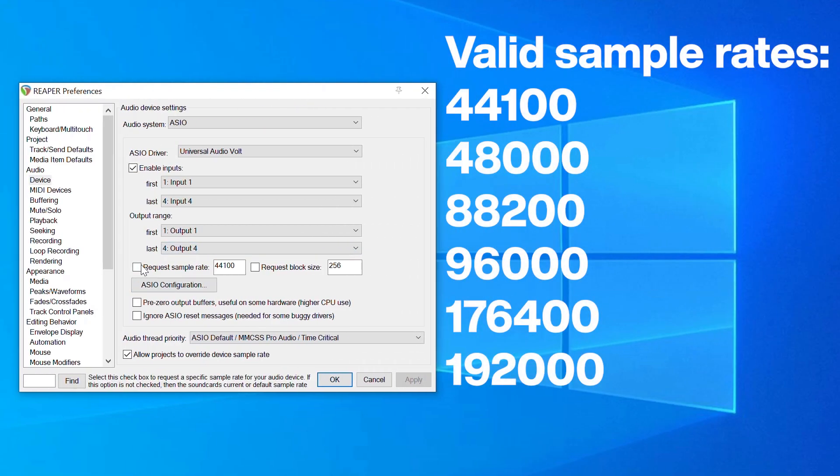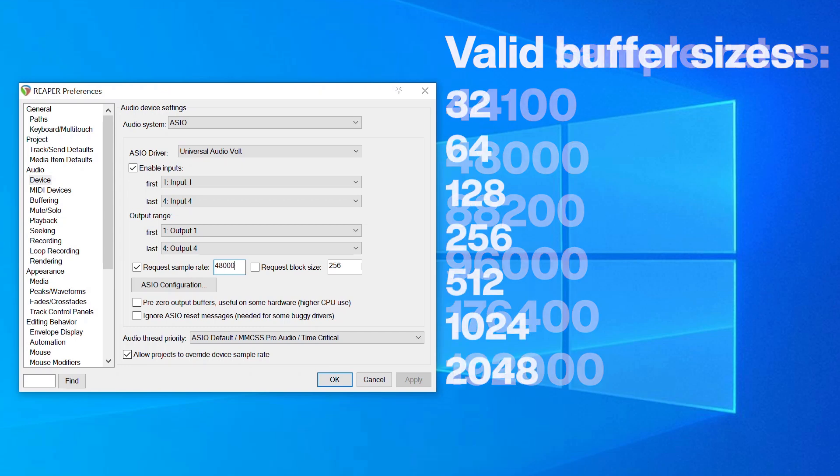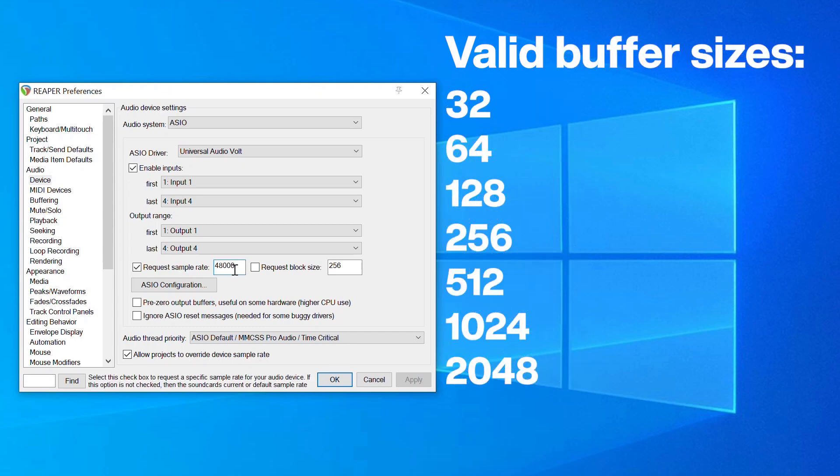To set the sample rate, check Request Sample Rate and enter a valid sample rate. To set the buffer size, check Request Buffer Size and enter a valid buffer size.